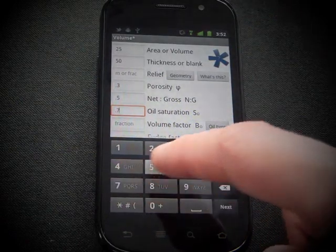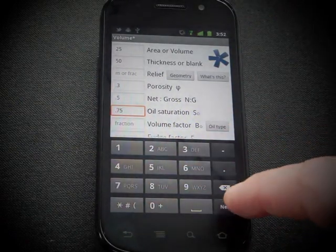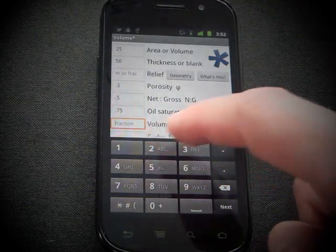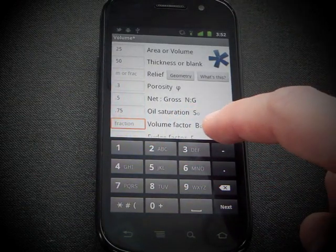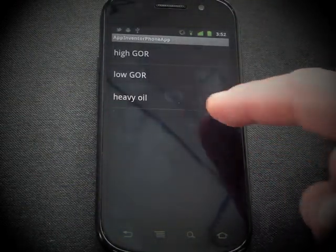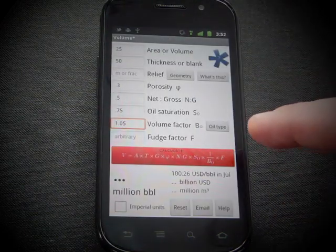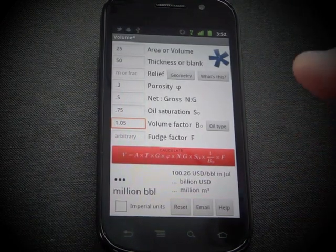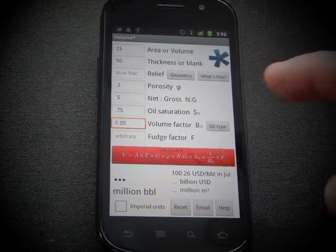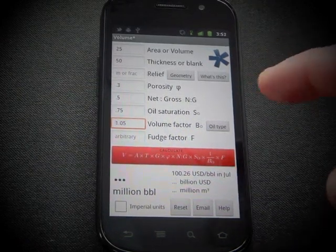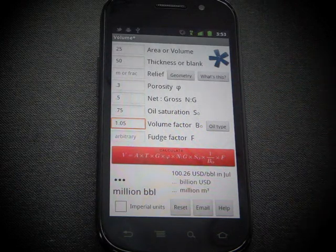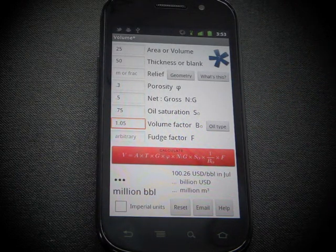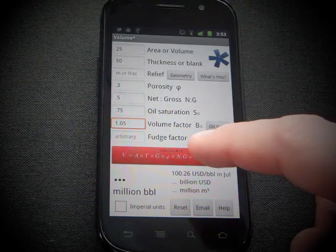Oil saturation — it only does oil right now, we're working on a gas version. And there's a little picker here for B sub O, so you don't have to go look it up or remember. It just has three oil types. And then a fudge factor if you want to add some kind of discount or perhaps a recovery factor.